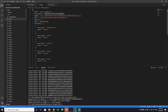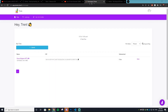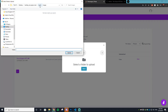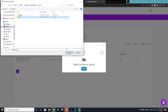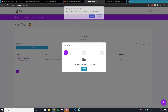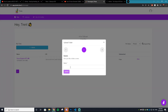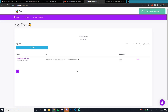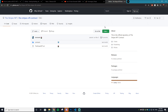Go back to Pinata, click upload, select folder, and find your JSON folder. Hit upload — this time name it 'Sauce Kingdom JSON' and hit upload. All your JSON files are now uploaded.